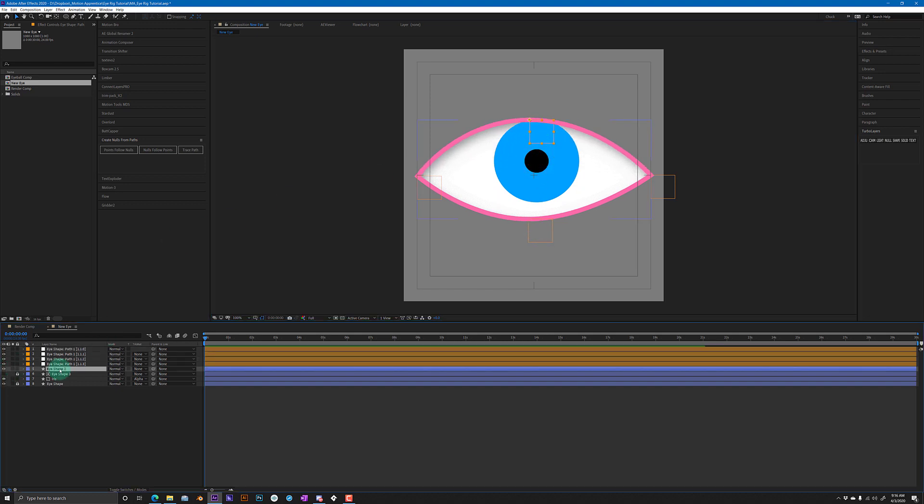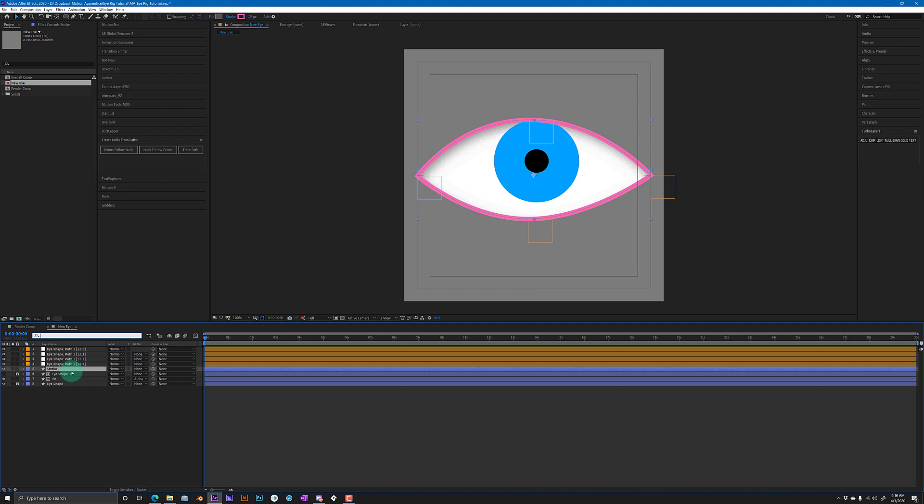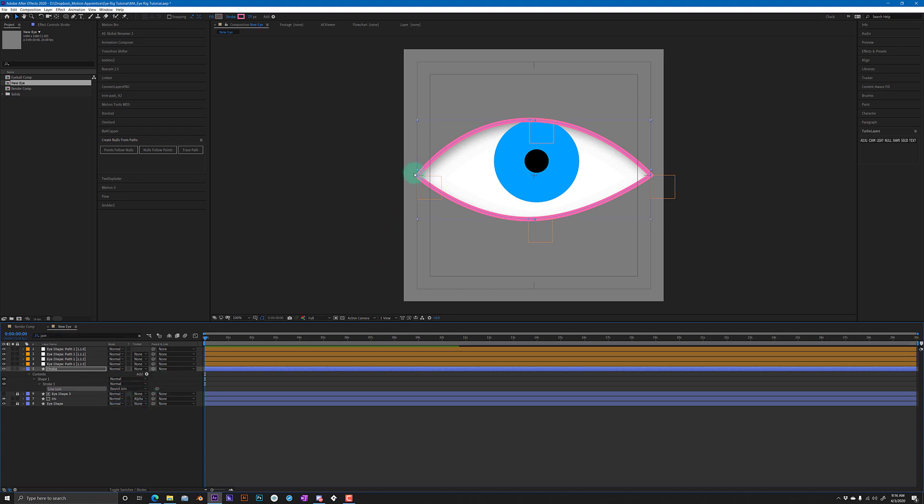One other thing that I like to do actually is on the eye shape 2, we can rename this just say stroke, hit Ctrl+F and I believe it's called - is it join? Yeah. So if you hit Ctrl+F and search the word join, you can change that to a round join and that just gets rid of these real sharp corners over here if you don't like that look. So I like the round join and you are good to go.